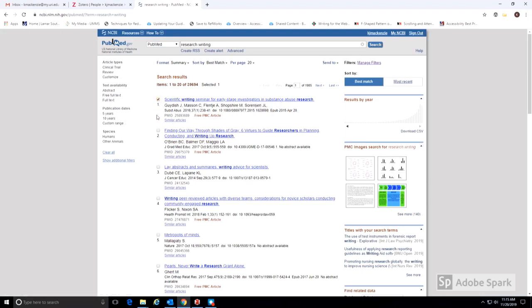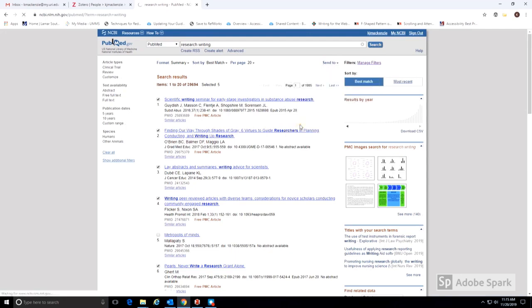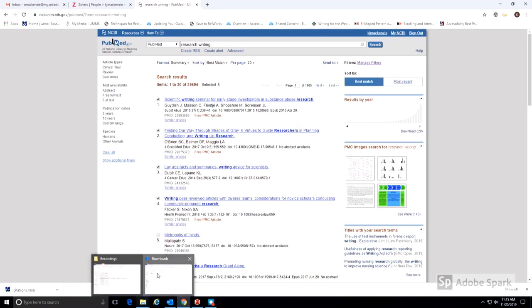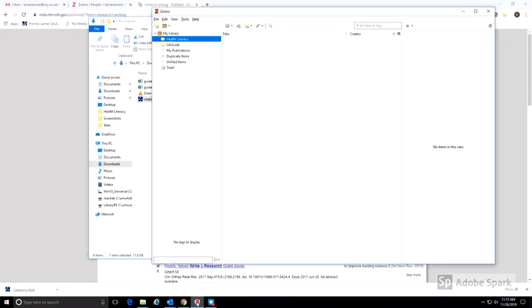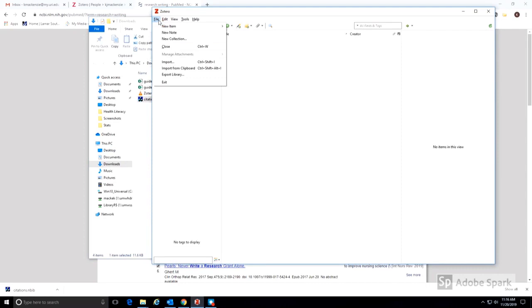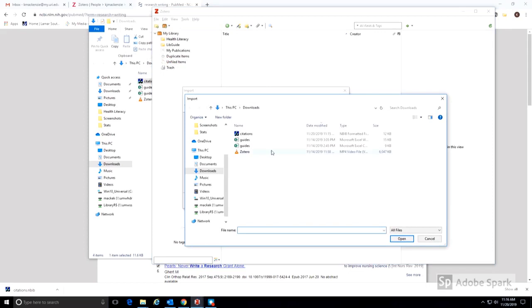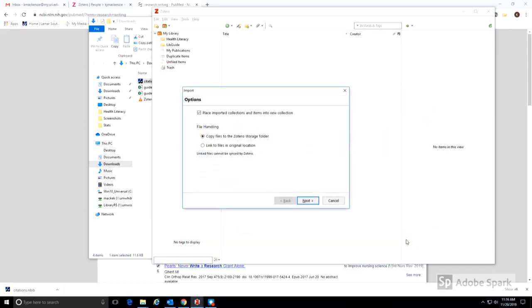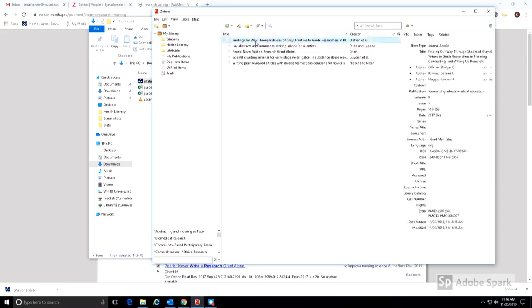Multiple items can also be added at the same time. This can either be done by first sending them to a collection, or by choosing multiple items and then choosing Send to Citation Manager. This again creates an NBIB file that can be uploaded into Zotero. The process to upload the file is the same as for a single citation. This file imported each item checked in the PubMed record list.